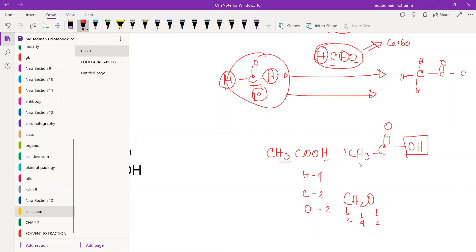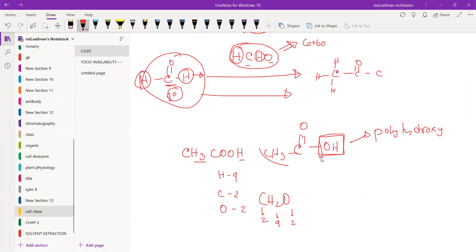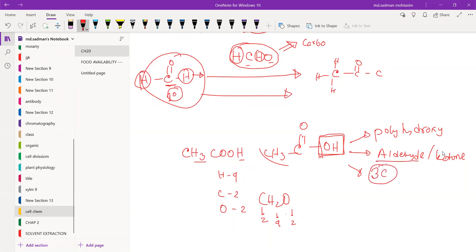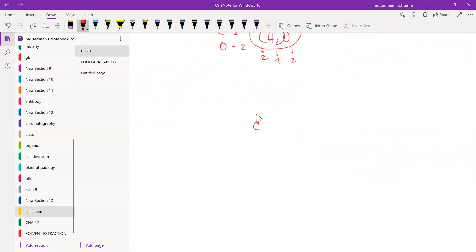The next group is called the aldehyde group. If we take two samples, we will add polyhydroxy alcohol. The first option is the aldehyde class; the second is the ketone class. The third point is that it starts with three carbon atoms from the ketone counterpart. If you don't have a polyhydroxy group, the aldehyde-ketone has three carbon atoms.